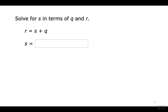Esta sección es básicamente resolviendo ecuaciones que tienen muchos variables. Muchas de las ecuaciones van a tener solamente variables, pero la manera que se resuelven es igual que se hace cuando tienen números, que les voy a enseñar ahora.